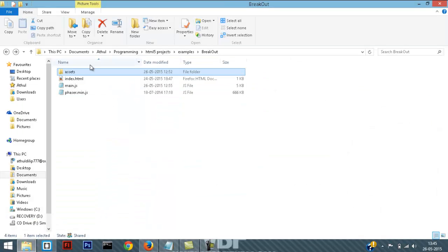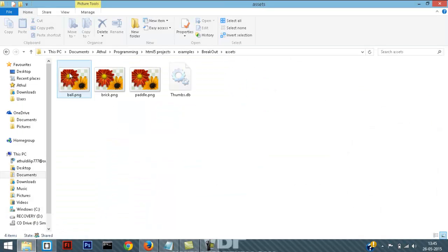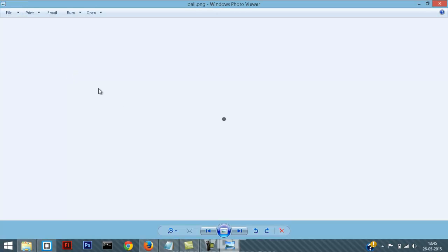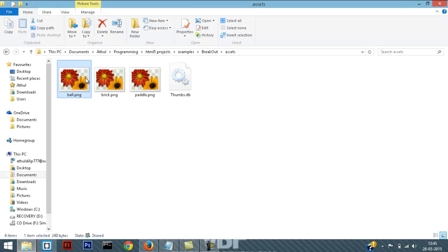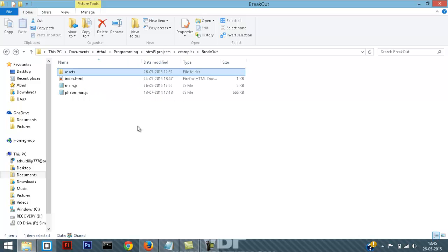So basically this is the game folder. Inside the assets folder, I have three sprites: the ball, the brick, and the paddle. I'll put a link in the description to download this game folder.